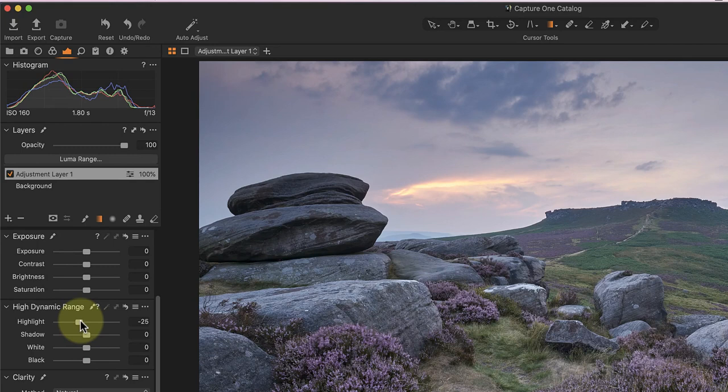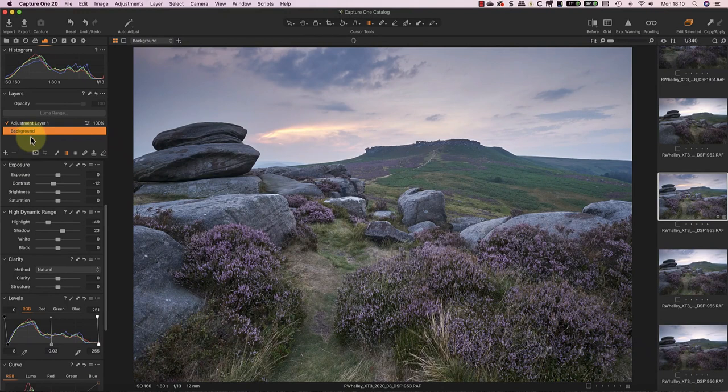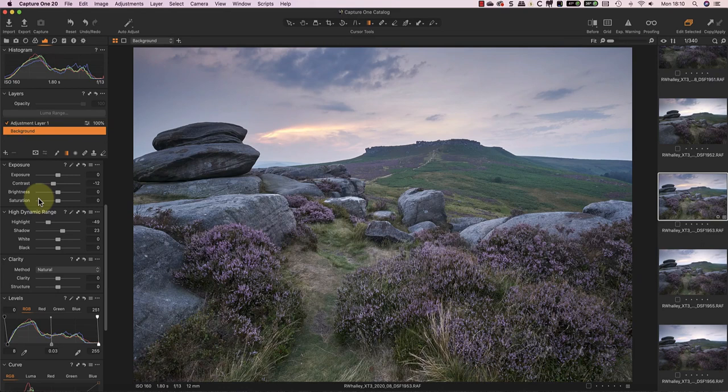Now that the exposure on the image is looking more balanced and less contrasty, I'm ready to adjust the overall white balance. I'll do this using the Background layer. In this image, I have a nice grey rock that I can use as a white balance target. If I didn't have that, I'd need to adjust the Kelvin and Tint sliders manually to achieve the white balance I wanted.